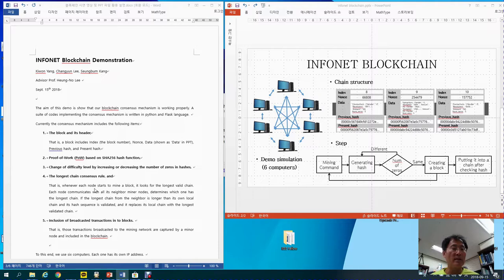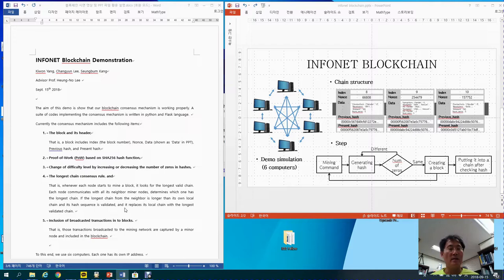The longest chain consensus rule means that whenever each node starts to mine a block, it looks for the longest valid chain. Each node communicates with all its neighbor miner nodes and determines which one has the longest chain. If the longest chain from the neighbor is longer than its own local chain and its hash sequence is validated, then it replaces its local chain with the longest valid one. That's the longest chain consensus rule.